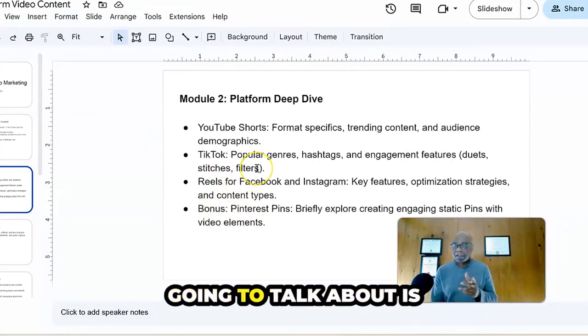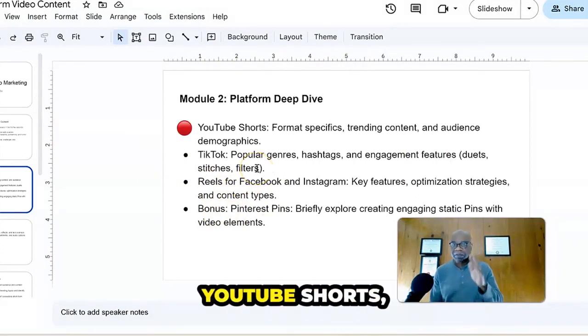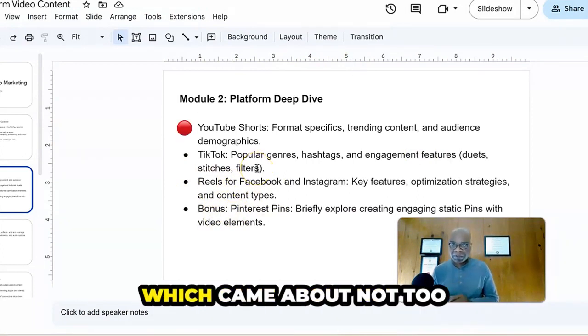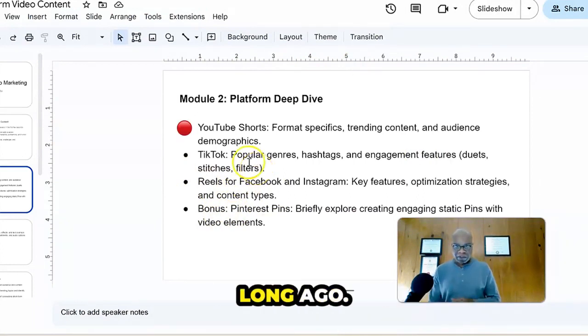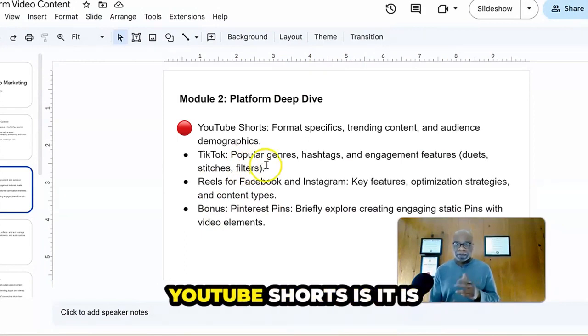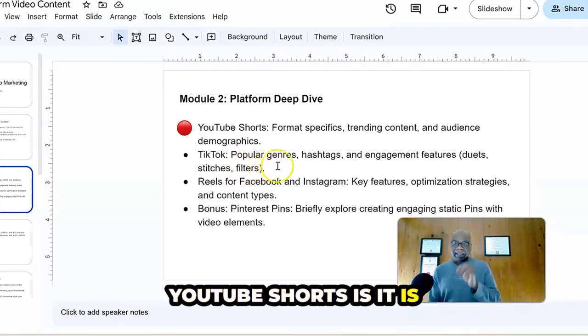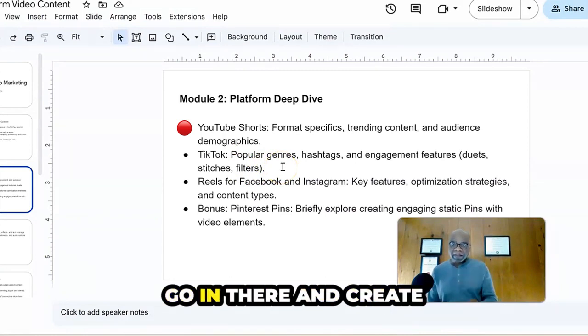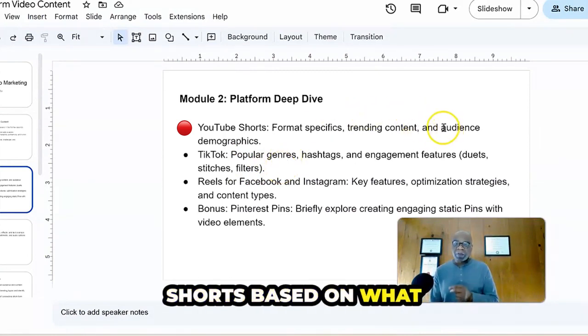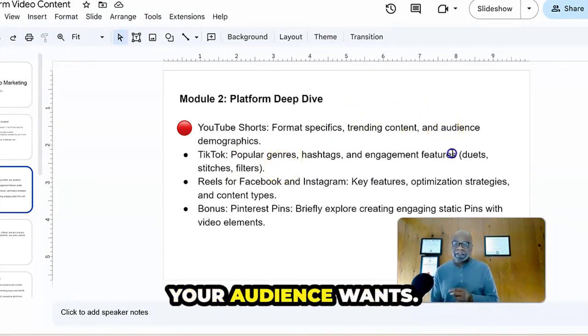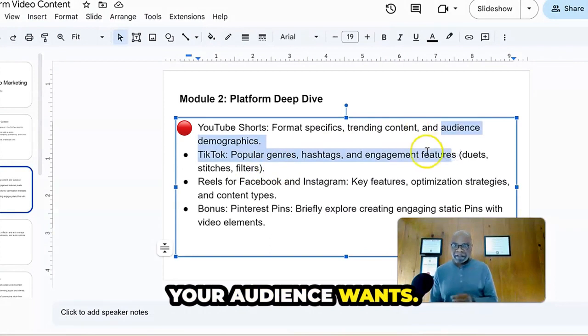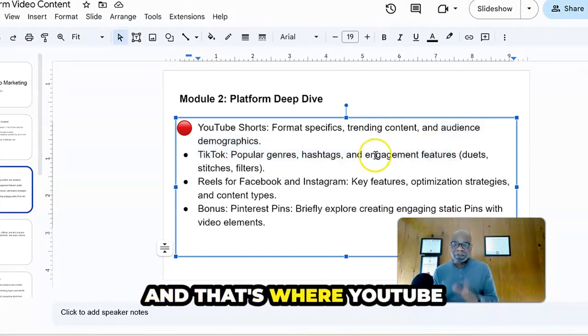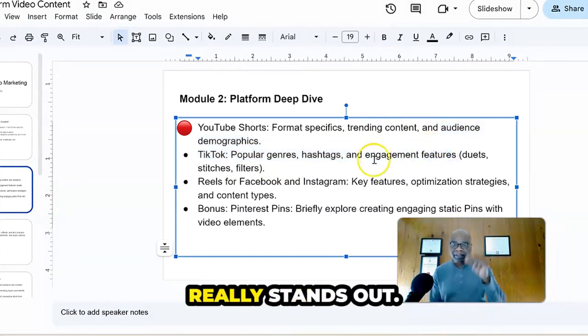So the first thing we're going to talk about is YouTube Shorts, which came about not too long ago. And the good thing about YouTube Shorts is it is very great when you can go in there and create Shorts based on what your audience wants. And that's where YouTube really stands out.